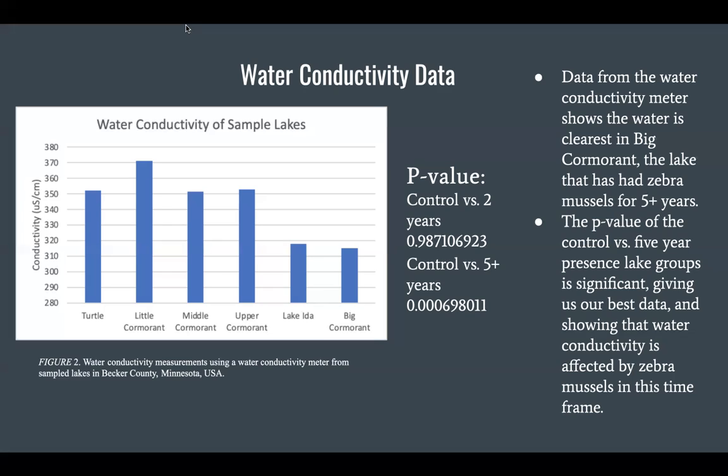However, the comparison of the control lakes with the two-year mussel presence lakes, Upper and Middle Cormorant, did not return a statistically significant p-value — it was 0.987, which supports the null hypothesis. This analysis supports the idea that possibly two years was not long enough to observe a noticeable difference, but further research would need to be done.